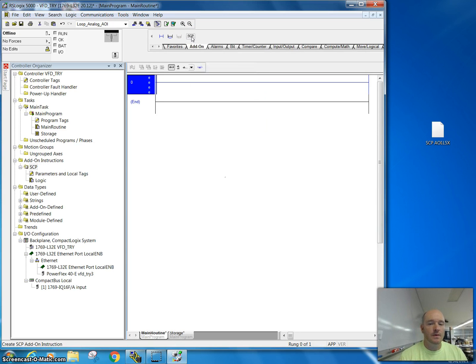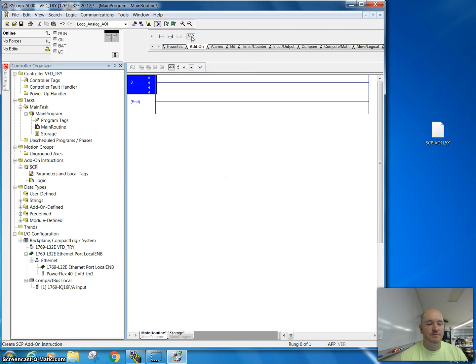In another video, I'm going to show you how to actually program this type of simplified AOI instruction.